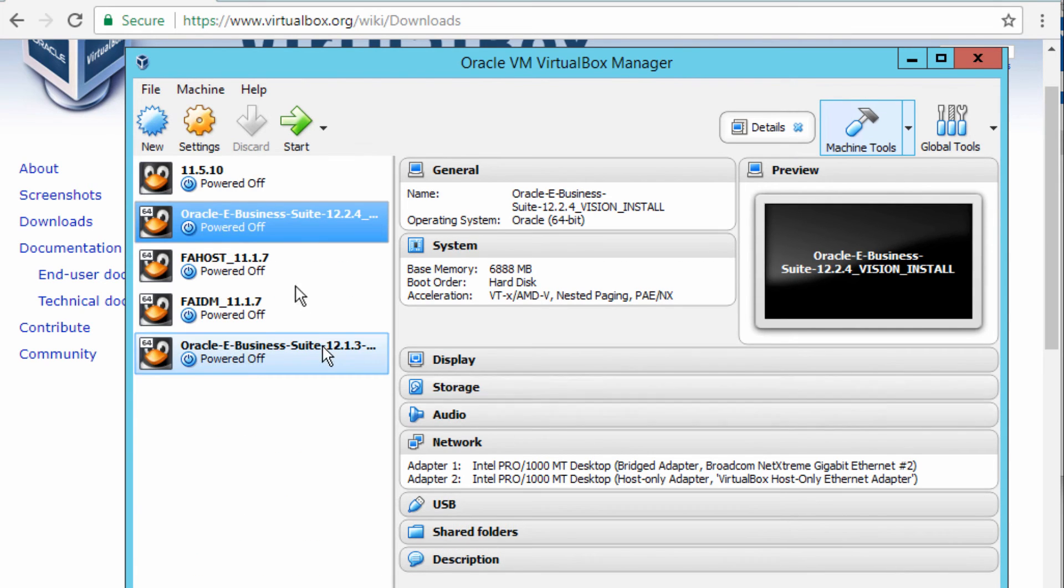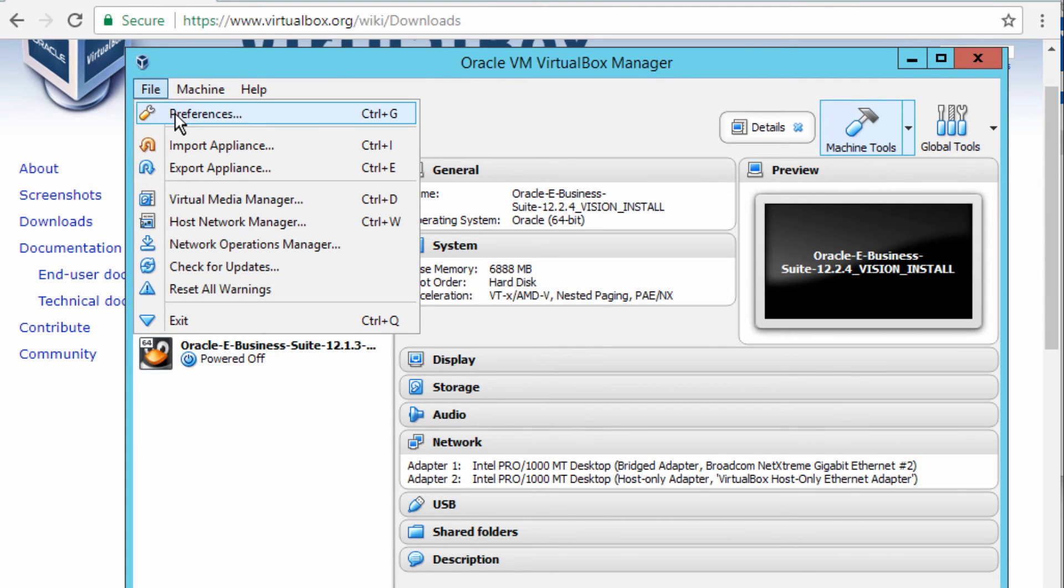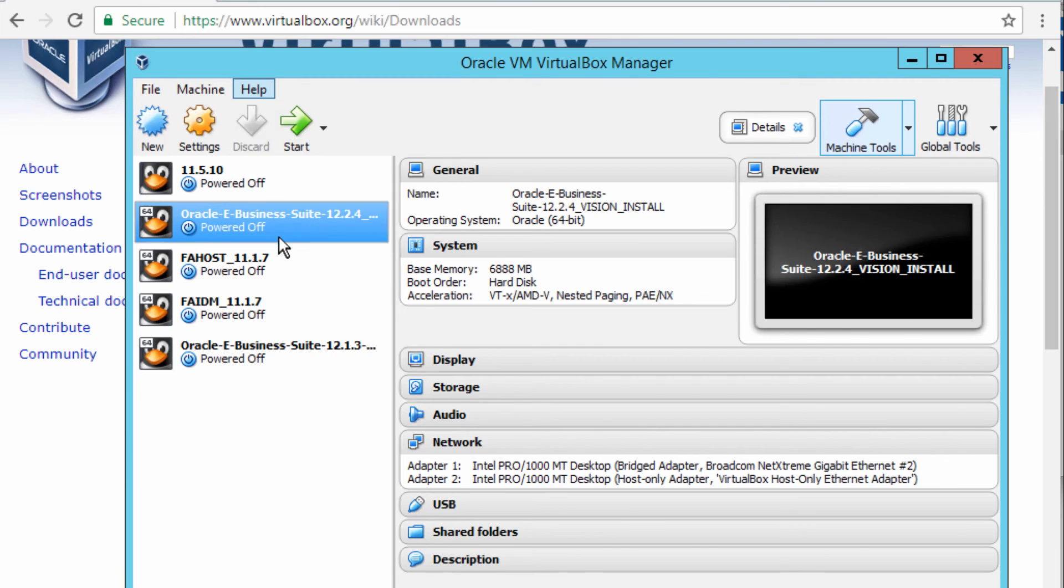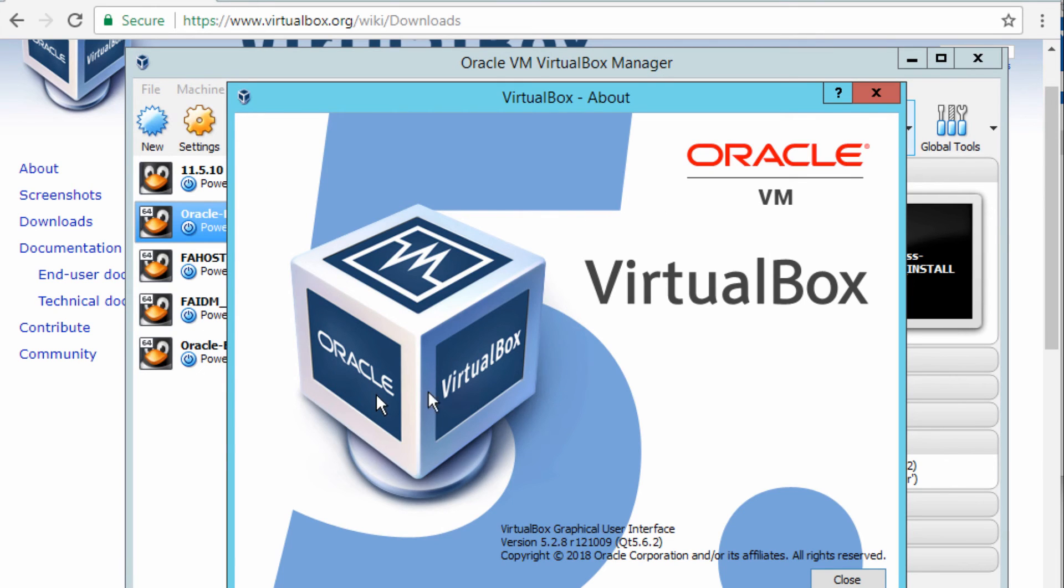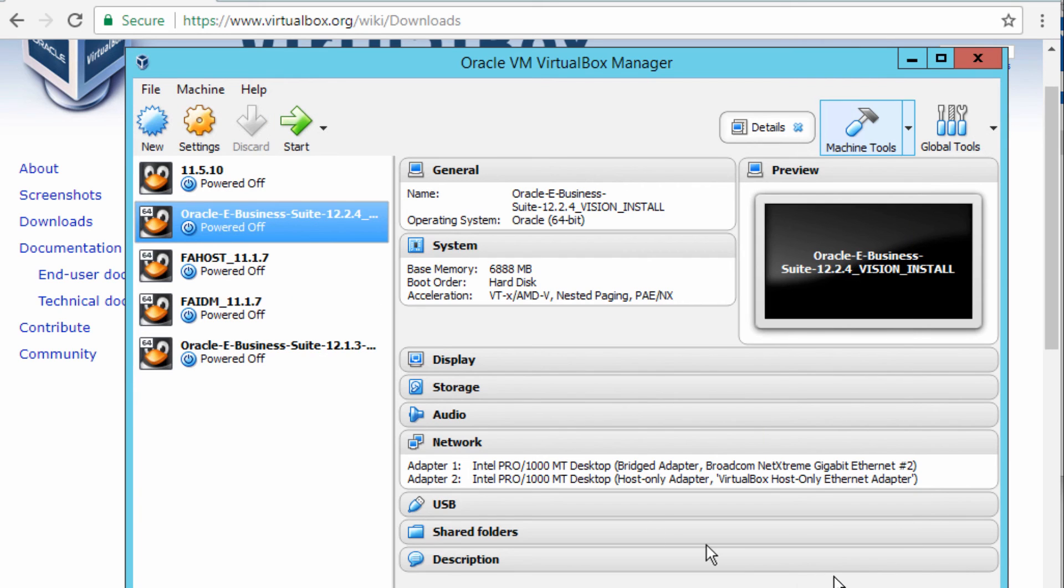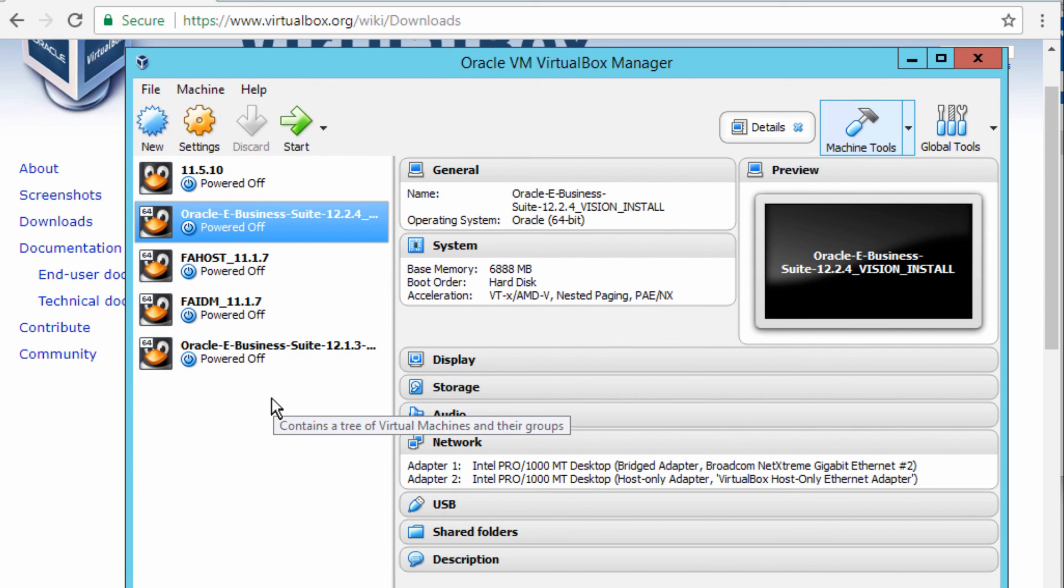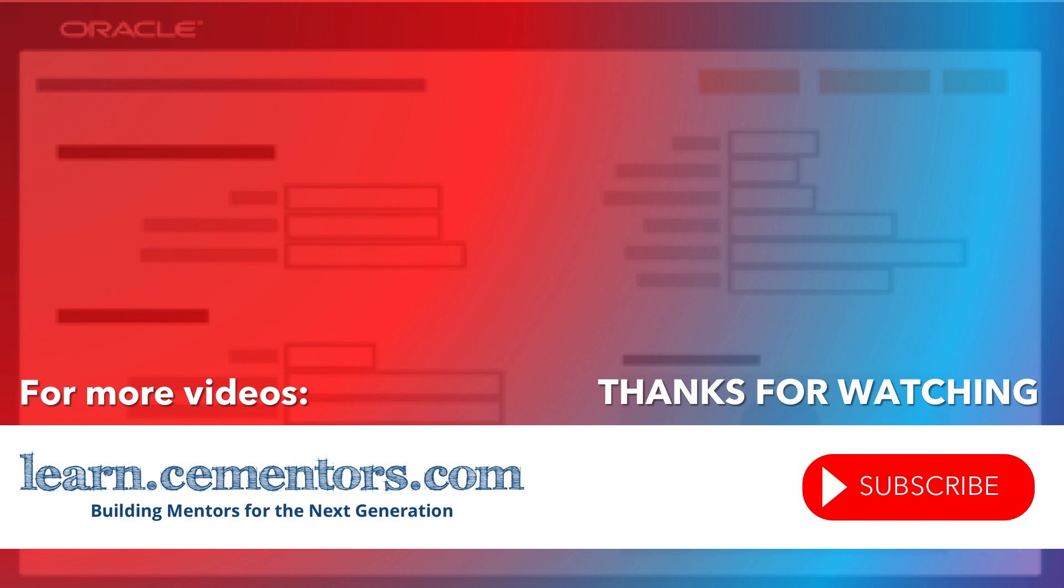That should open up my VirtualBox. You can see that I've got the latest version of 5.2.8 and all the VMs that I have will also show as well. So that's how to install the VirtualBox. Thanks for watching and see you in the next video.